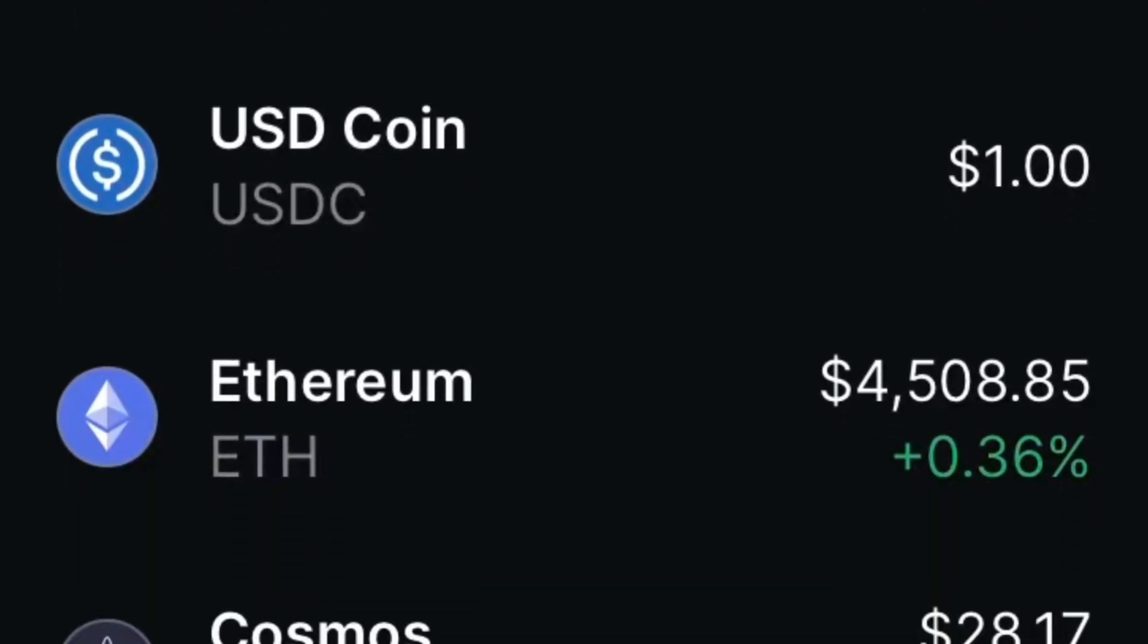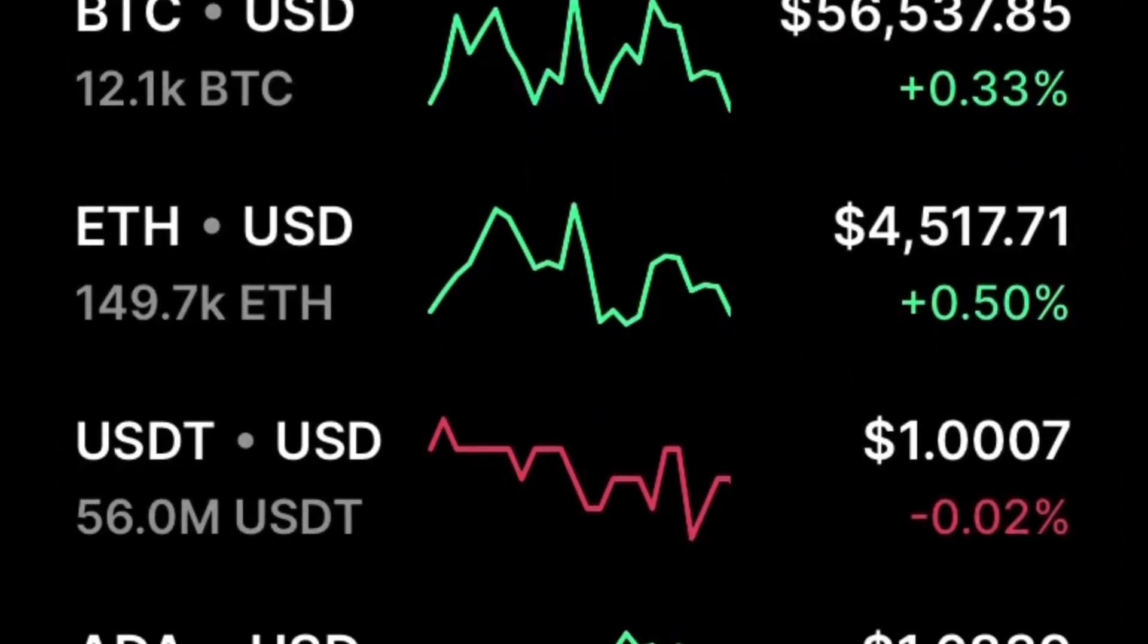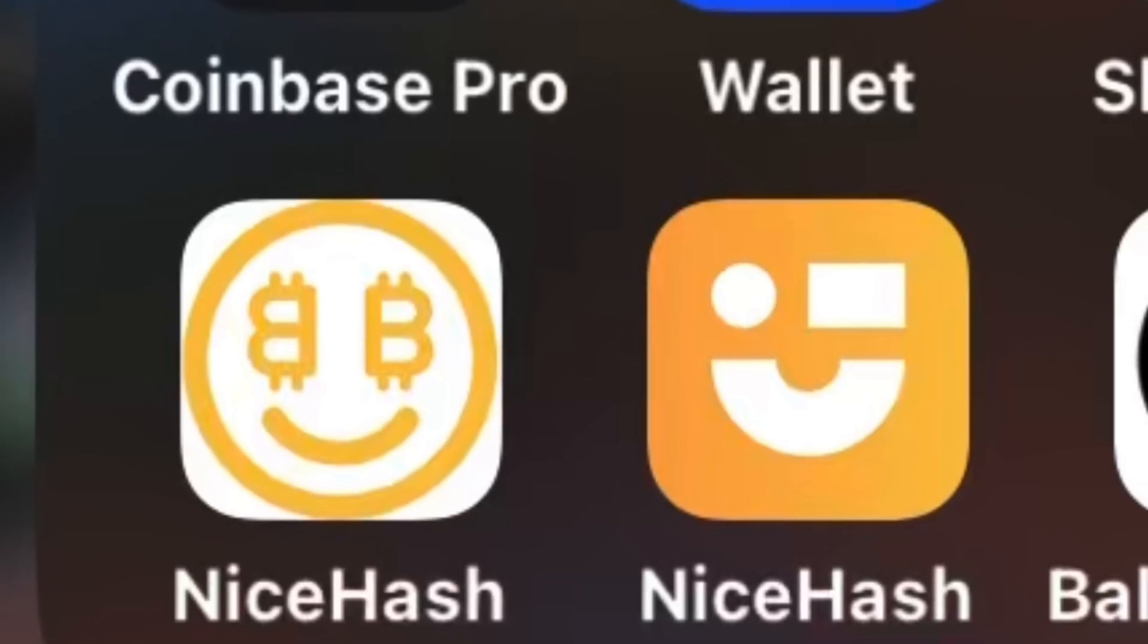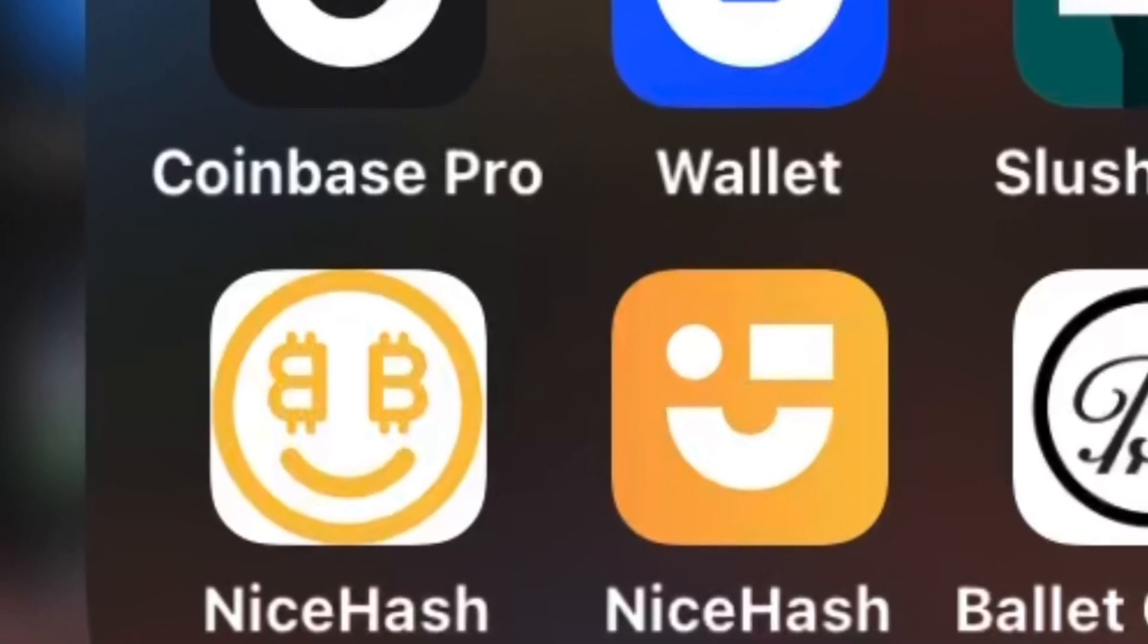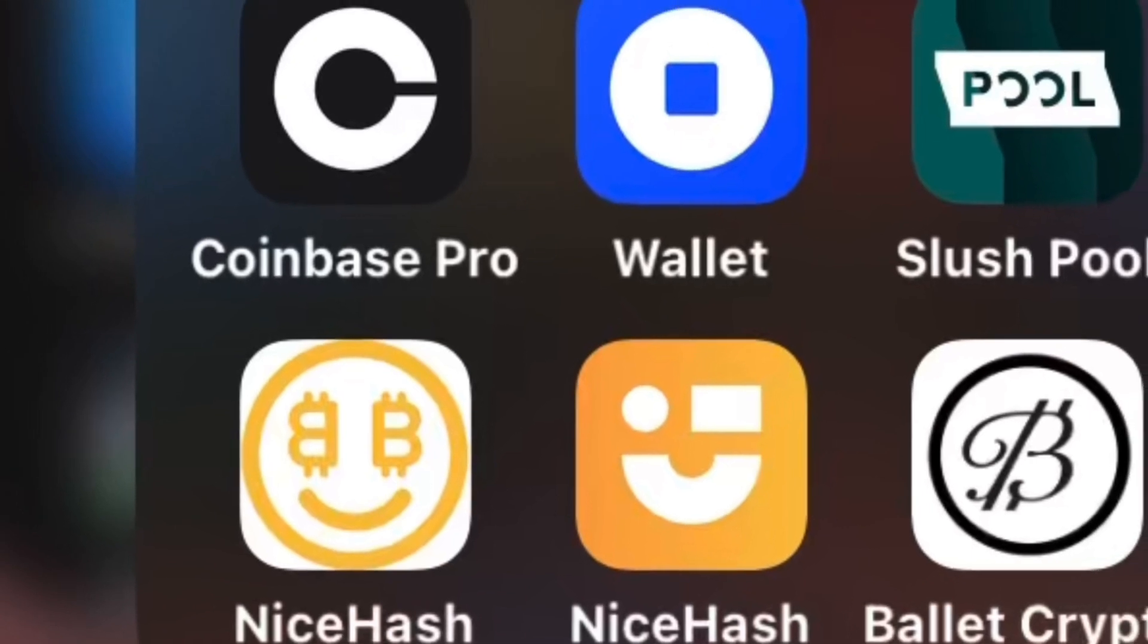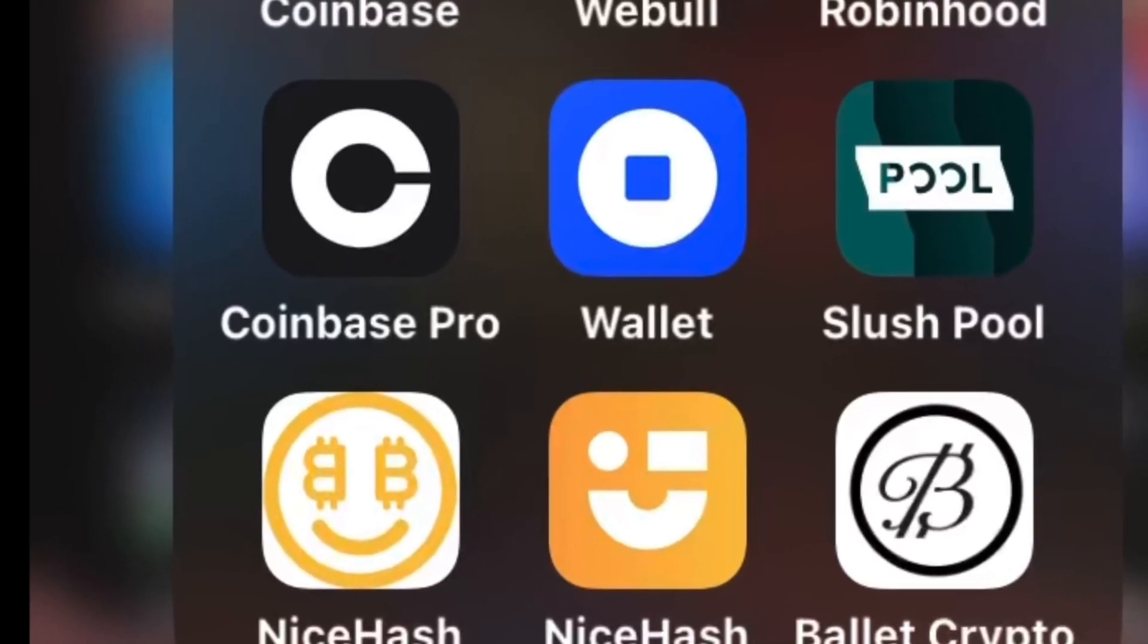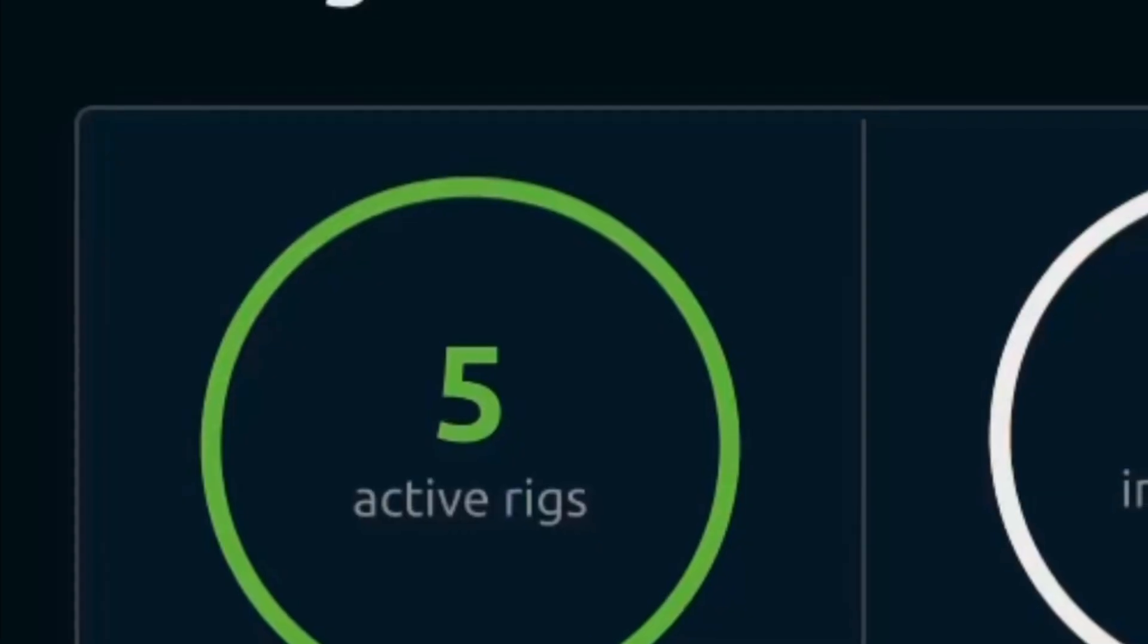Coinbase is perfect for a beginner, but there are better wallets out there. It's very easy to use, but it's also easy to lose money with. There are a few really good apps to use. NiceHash, Coinbase, SlushPool, Webull, Robinhood, and Antpool are all good crypto trading tools.